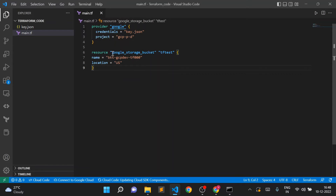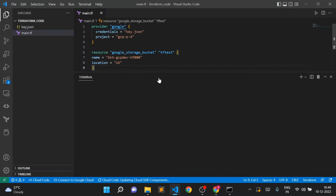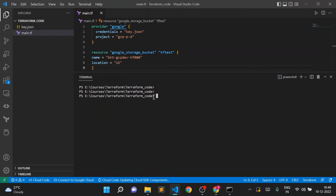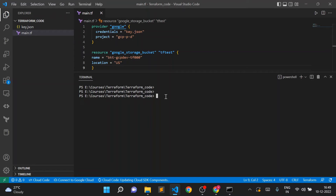Now we'll go to the terminal and execute commands. There are three basic commands most commonly used in Terraform: terraform init, terraform plan, and terraform apply. Always remember to execute these commands from the folder where your Terraform files are present — the terraform_code folder. Currently only two files are there: key.json and main.tf.